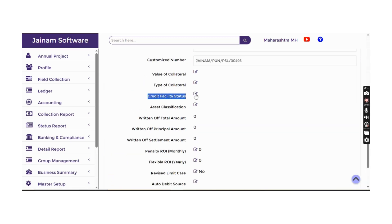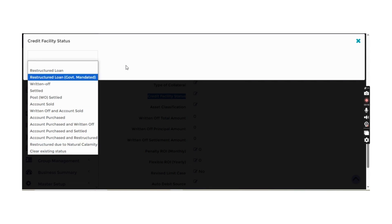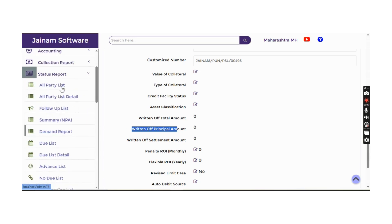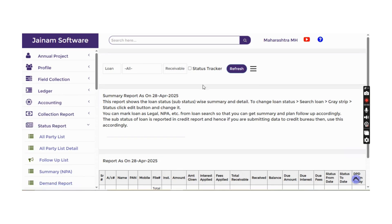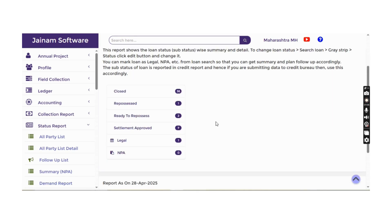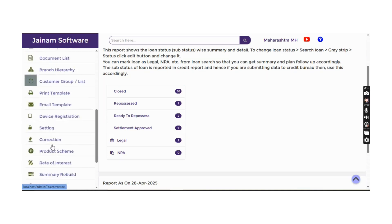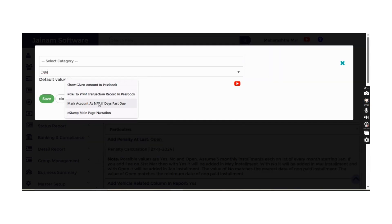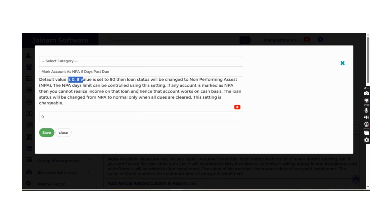The credit facility status has multiple indicator options, including asset classification. NPA (Non-Performing Asset) is an automated concept — the status report summary shows the number of loans in different statuses including NPA. NPA is automatically identified using backend jobs based on criteria defined in Master Setup settings, where you can configure when to mark a loan as NPA per compliance rules.